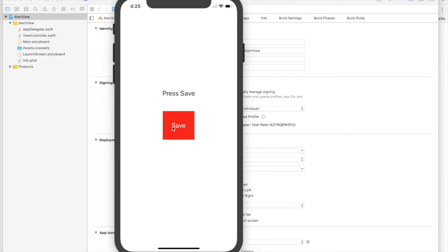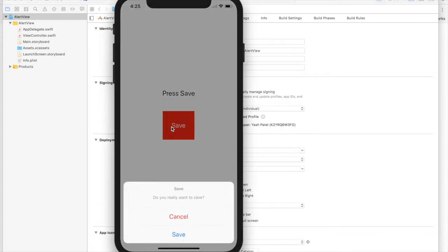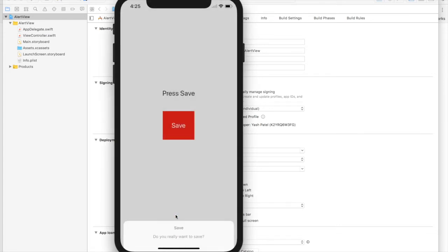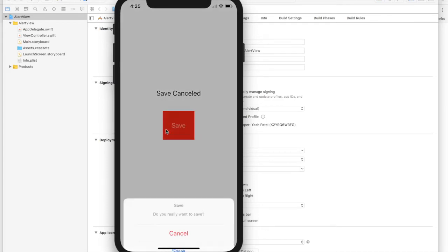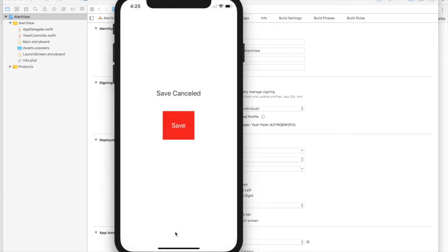So on press of save, we will get two options. On press of cancel, it will change the label to save cancelled. And if we press save, we will get save successful. So let's get started.